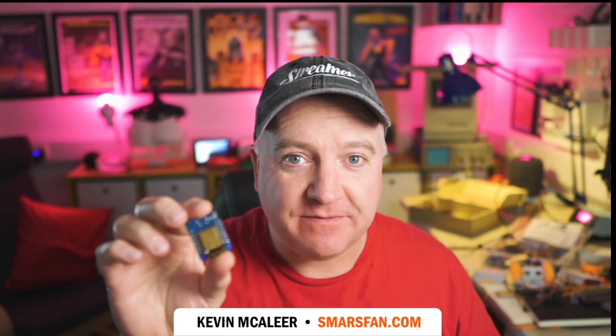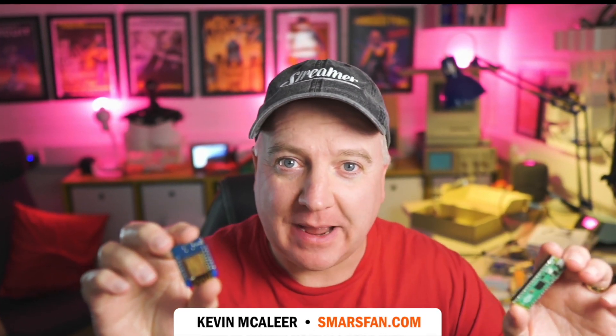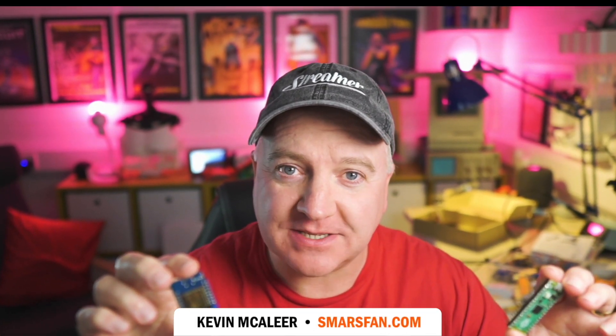Hey robot makers, do you want to add Wi-Fi to your Raspberry Pi Pico projects? Then keep watching.